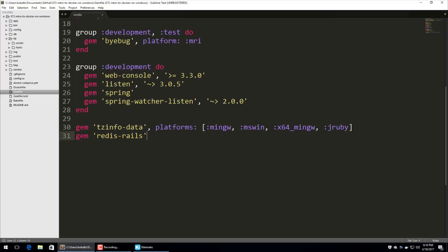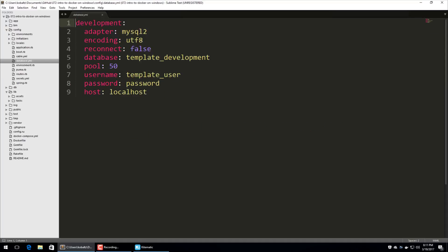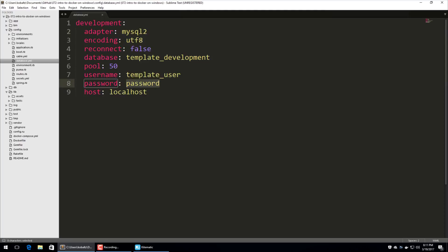So let's have a look at this simple Rails application. You'll notice that in our gem file, I'm using the Redis Rails. And Redis is going to be a caching system that we use for this application. In the config database YAML file, you'll see that we are using MySQL too. And then we have this set to template user and password for the password. And then we are connecting to our local host.